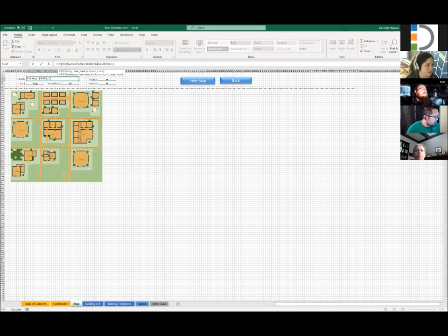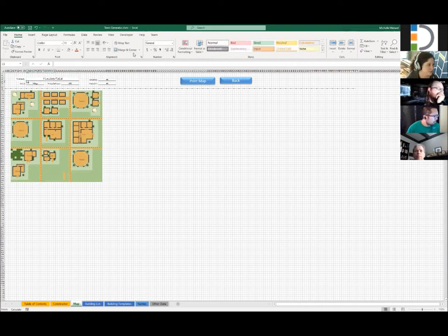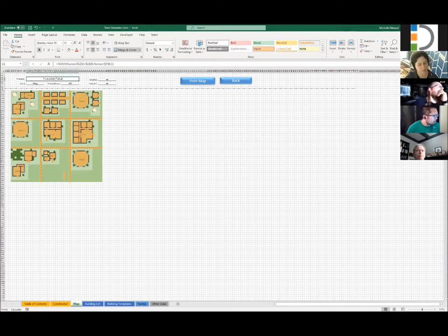The 'Index' function is a super awesome thing because it basically returns the value found at that index. So we use Index to look up the selected name — like '10 Shepfield' — because we couldn't actually copy it over via code since it is a merged cell.